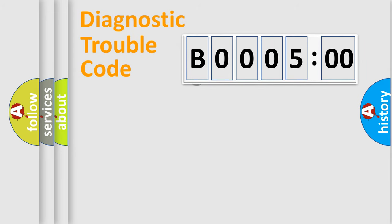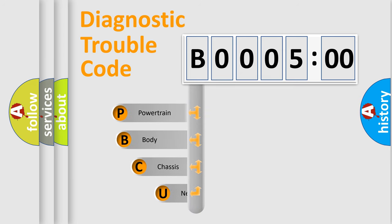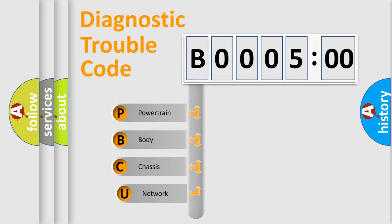First, let's look at the history of diagnostic fault code composition according to the OBD2 protocol, which is unified for all automakers since 2000.